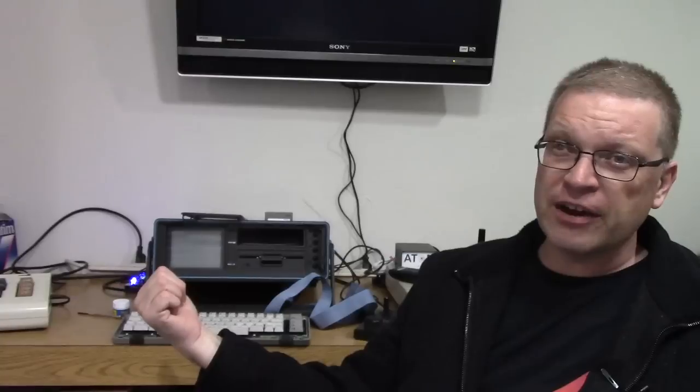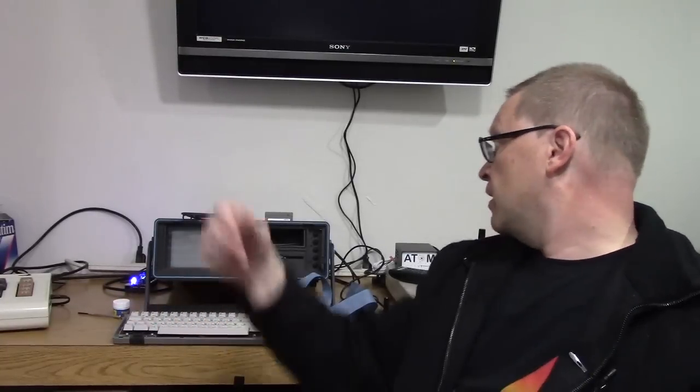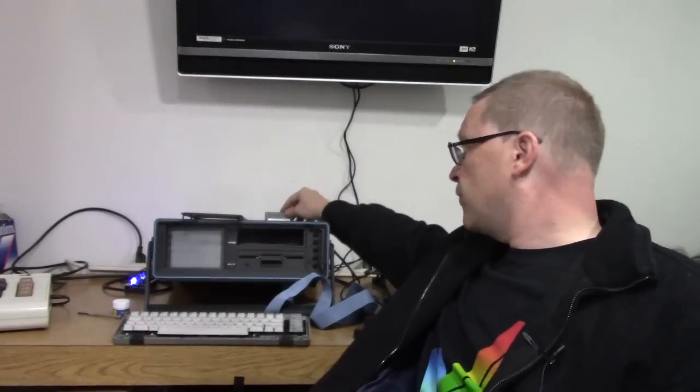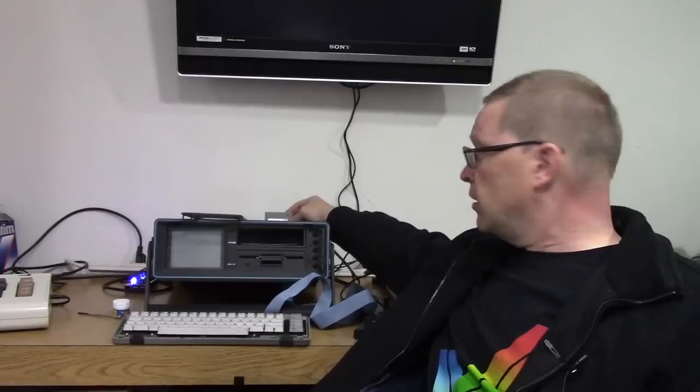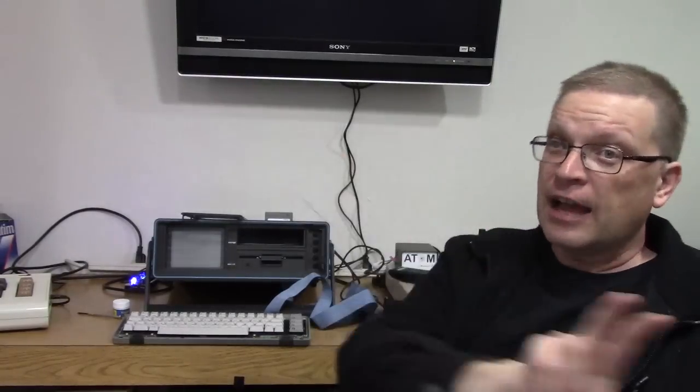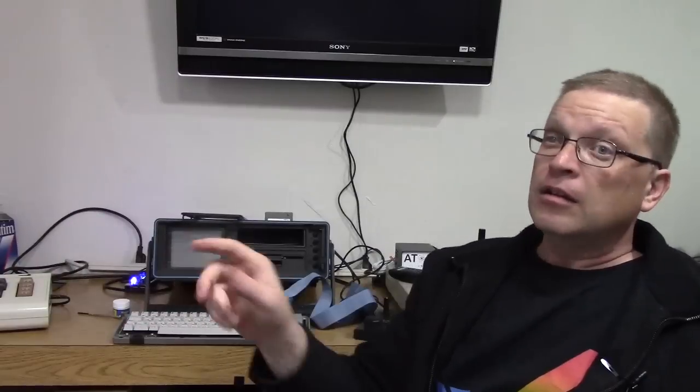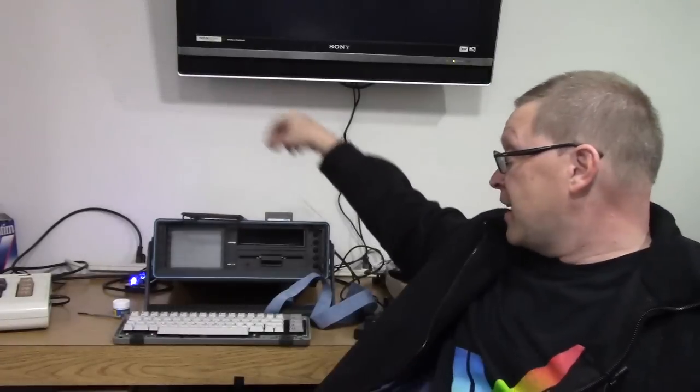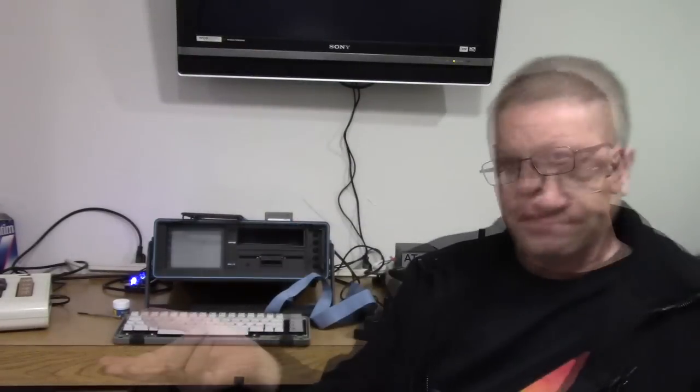Now, everything's fine when I have my little Epyx Fast Load cartridge in here because it has a reset switch. Got it from The Future Was 8-bit. Order one. They're like 15 bucks. They're fantastic. And I strongly recommend it not only because it speeds up the access to anything on disk, but it has a reset button right on here that'll do a soft reset of the machine. It's really handy.